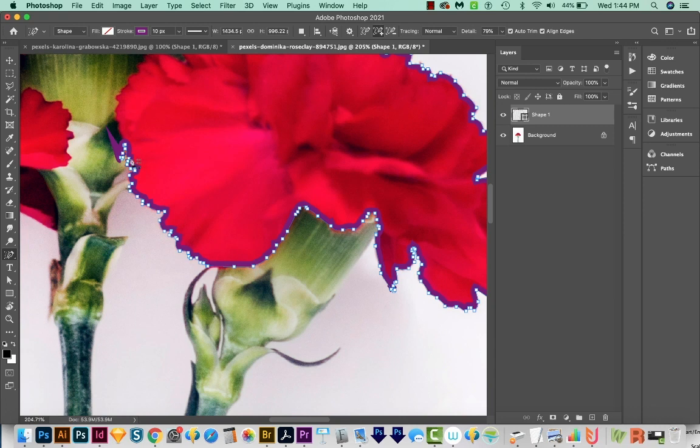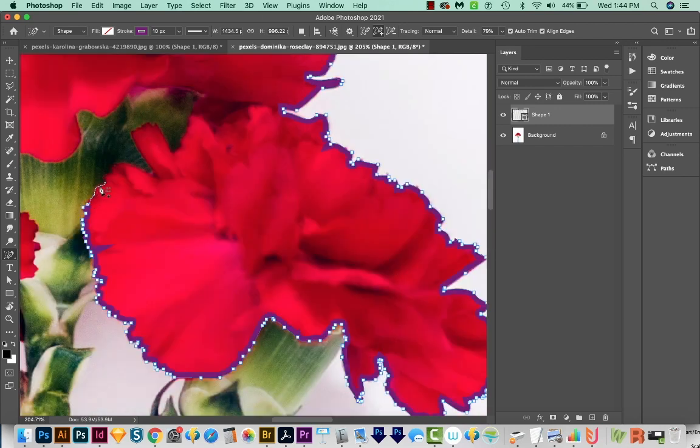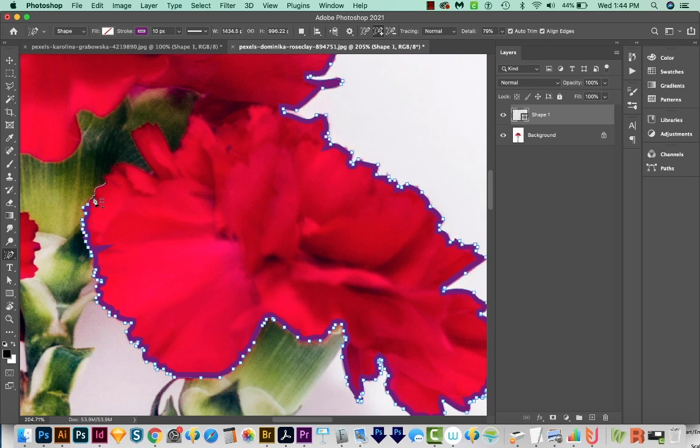Right here, you can see it kind of is doubling back. It's not following the red. But if we click over here, it will fix itself. And that is because we have auto trim turned on. A lot of times if I go too far, it wants to just make a straight line. But if I get closer back to the last points, it does a much better job.